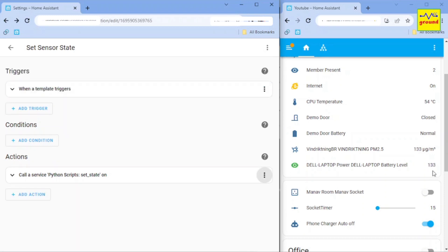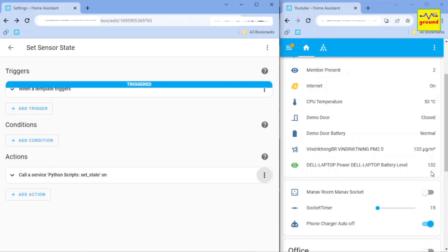Now look at the values of both sensors in this dashboard. We can see that the second sensor also updates whenever the first sensor value changes.